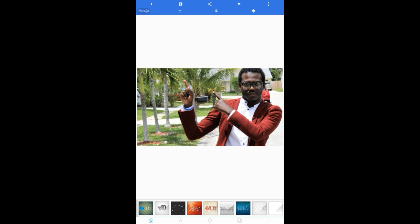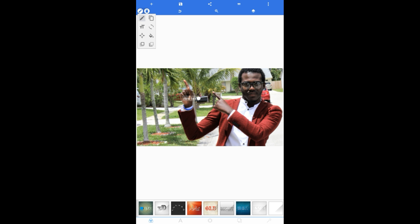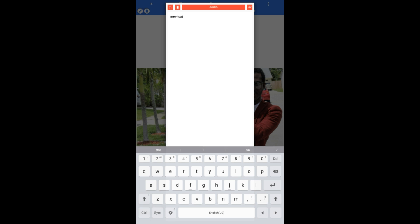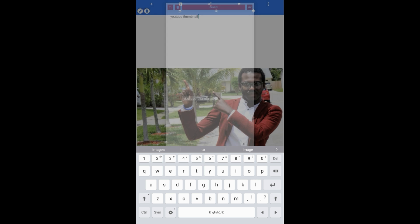Now let's add text. Go to your left corner, use the plus sign, tap on it, then text. Go to the left corner again, use the pencil icon, tap on it. Tap on it again. Now let's write something. YouTube. Okay.